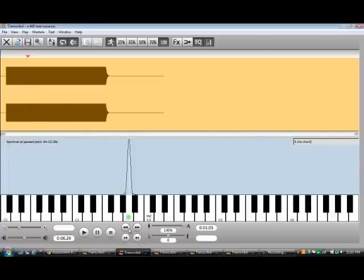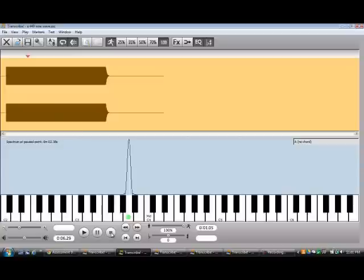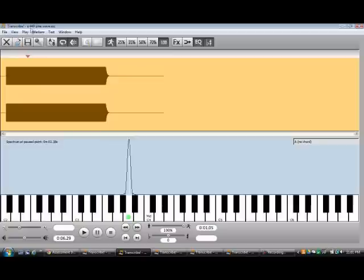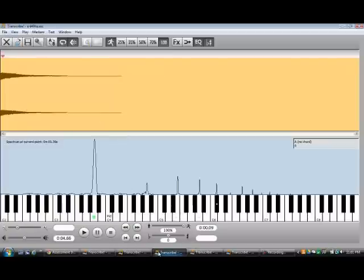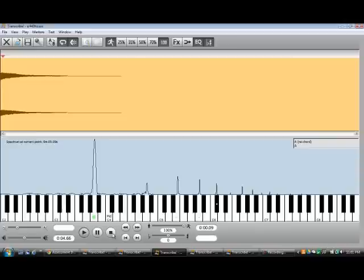Here's a sine wave. It's just one pure tone at 440 Hertz. I took 440 and put that on a piano, and you can see...